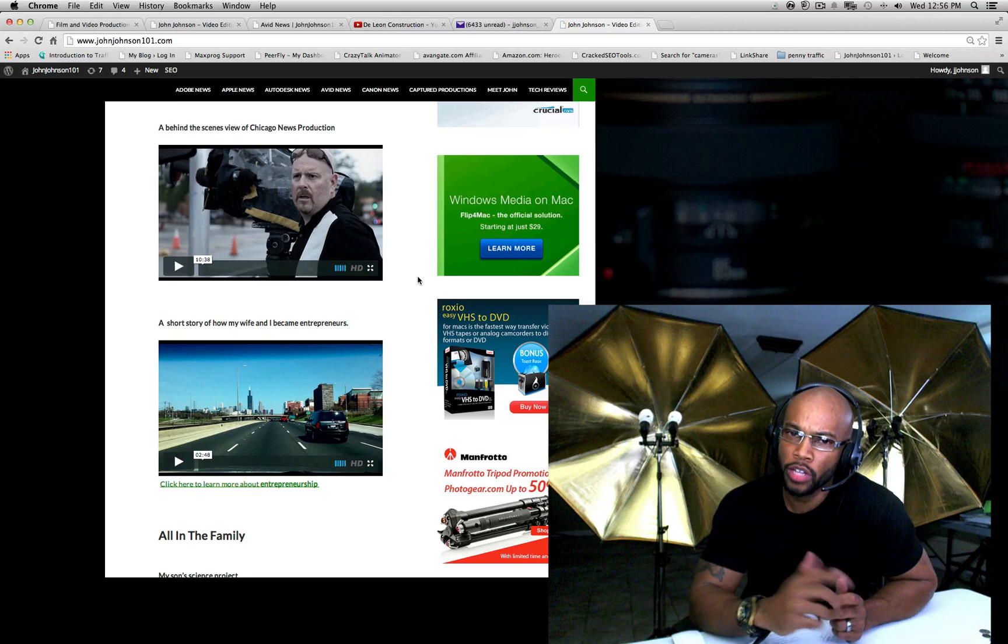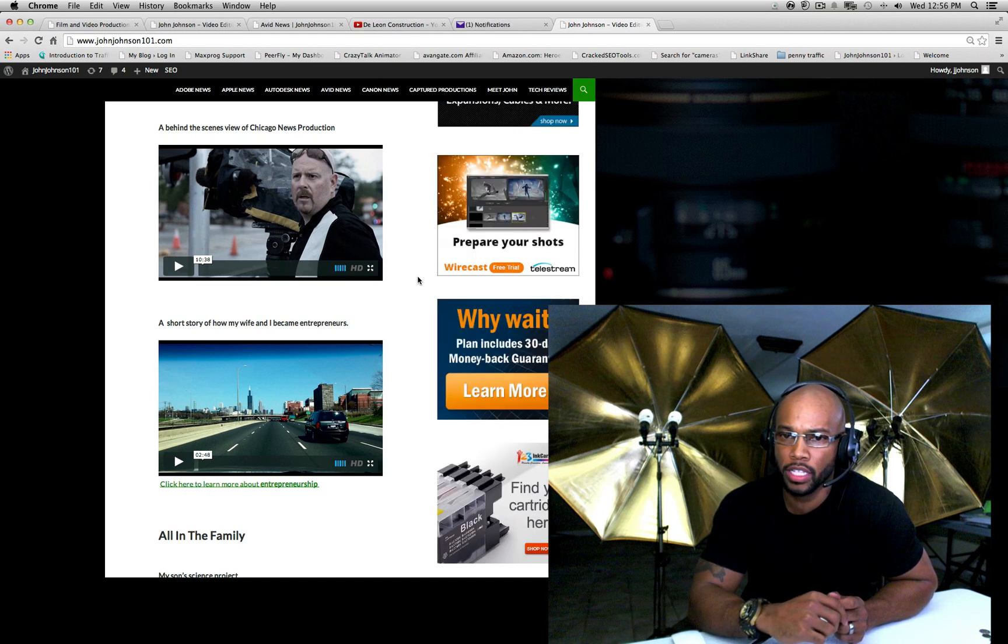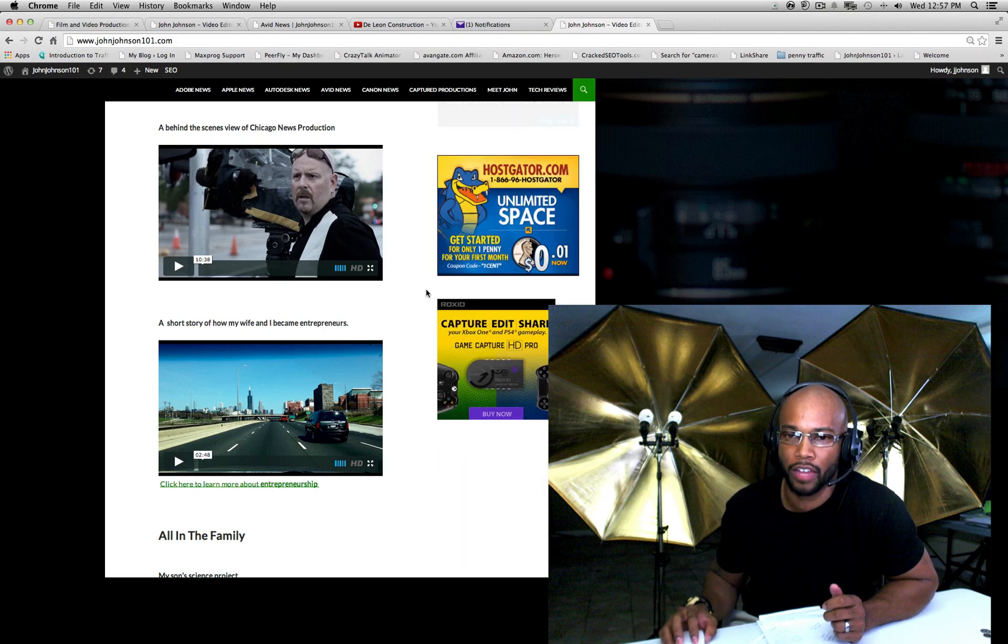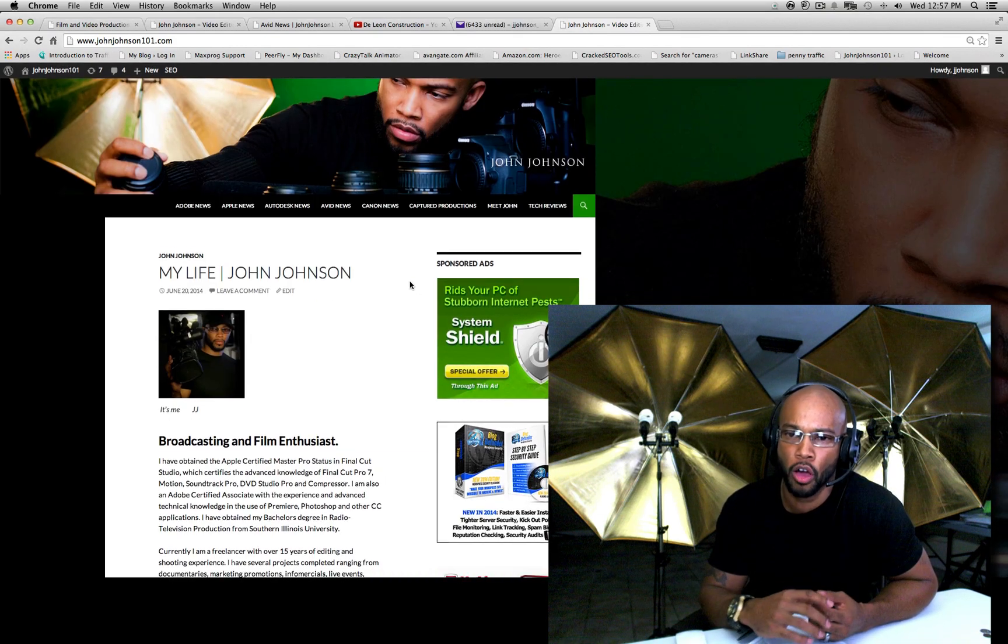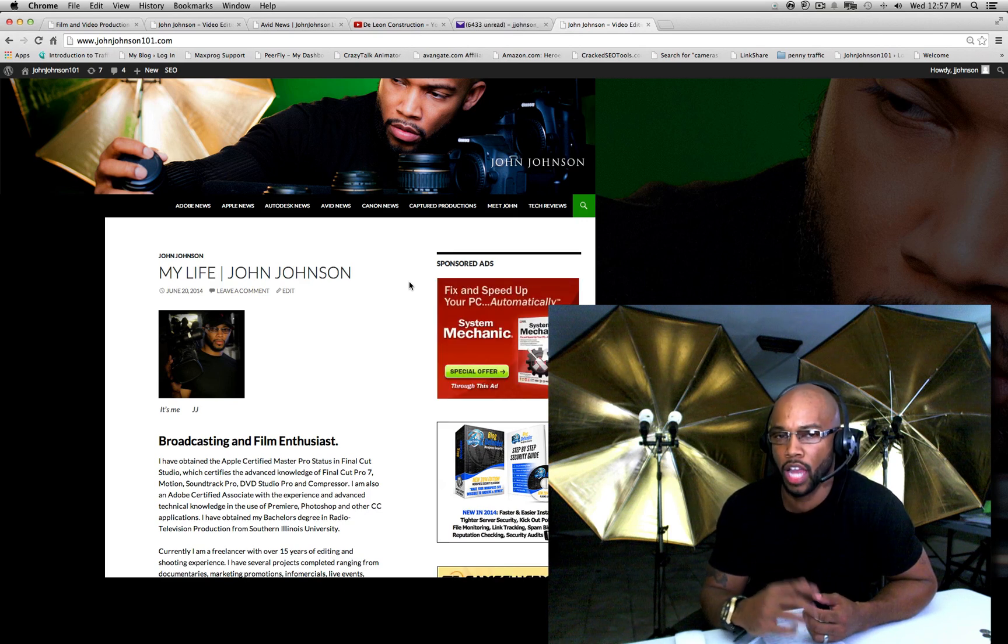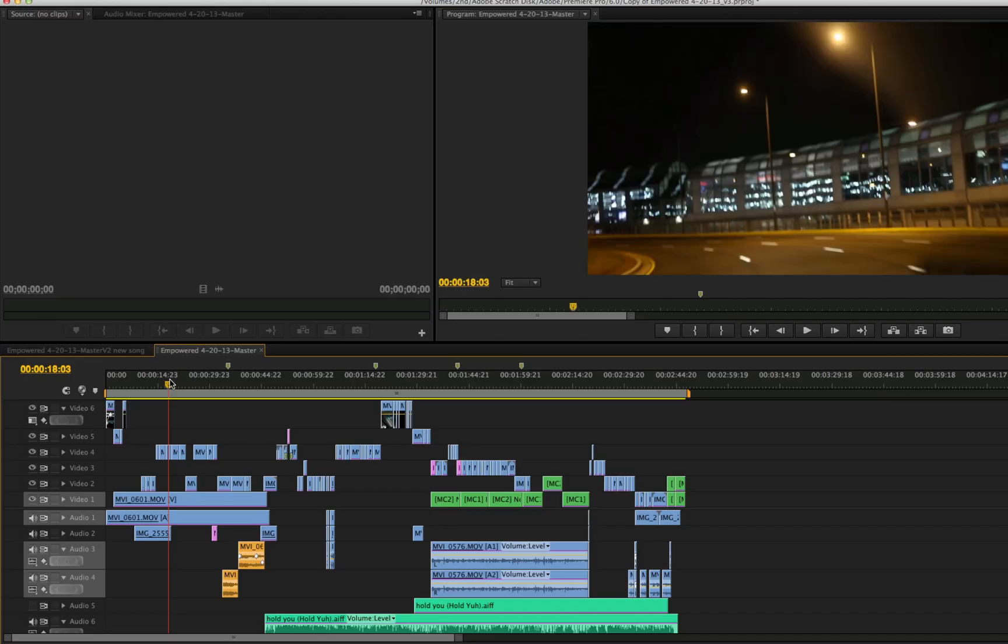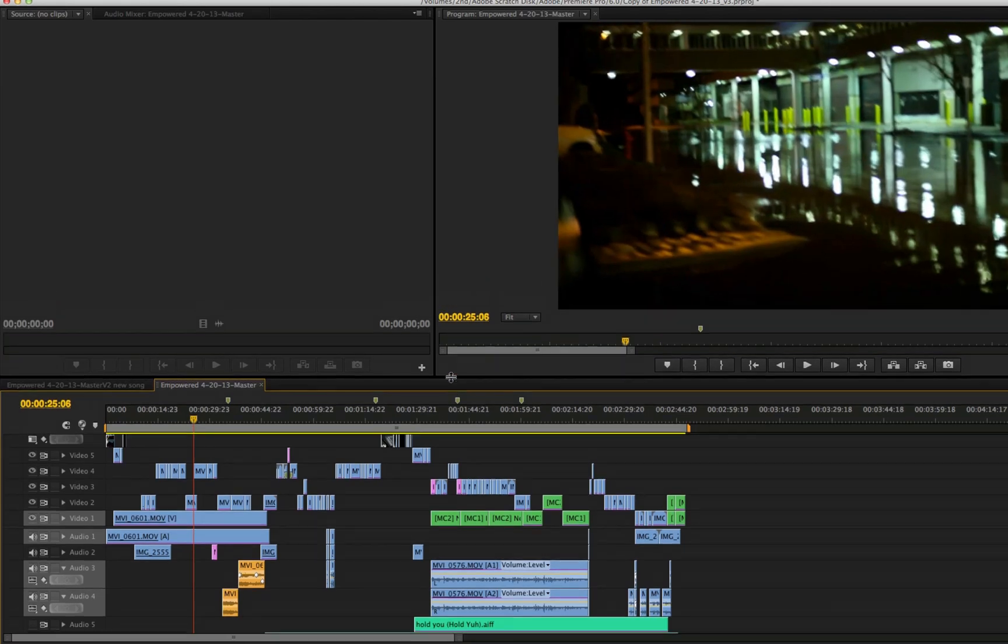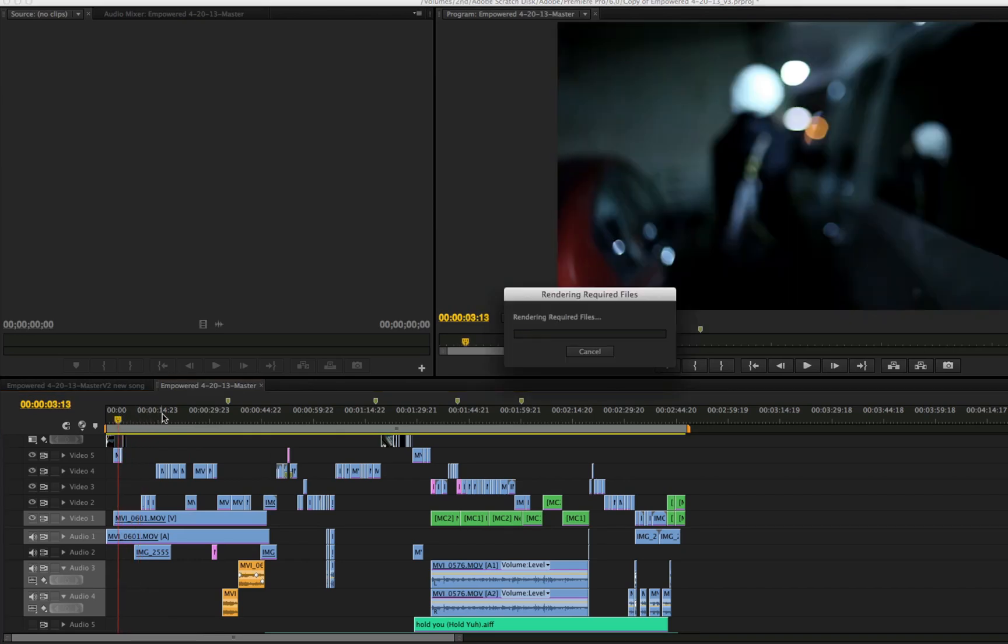Well guys, that's it. This is John from Capture Productions Inc. You can find me at JohnJohnson101. Subscribe to my channel. Check out my blog, it's pretty interactive, it has a lot of features. And it's a lot of tech buzz from Adobe, from Apple, from Autodesk, from Avid, from Canon, all of the manufacturers that I've used on a regular to produce content for clients. So have fun editing and subscribe to my channel. And I'm going to go behind the scenes of how I actually edited that video if you subscribe, and I'm going to have other videos up too.